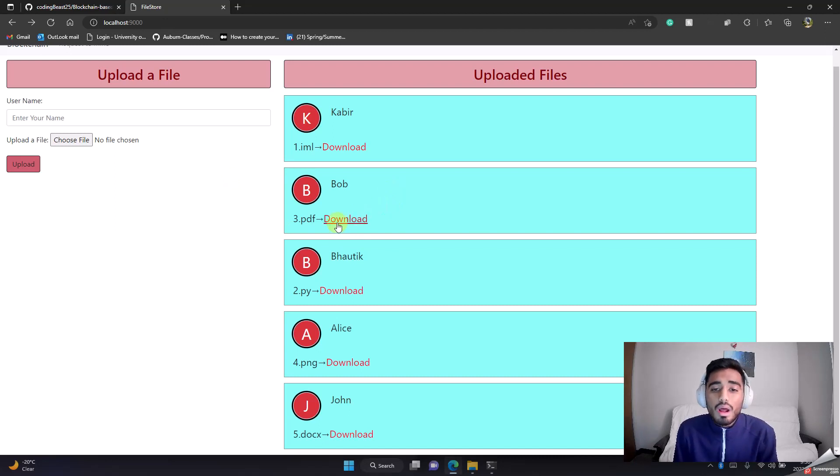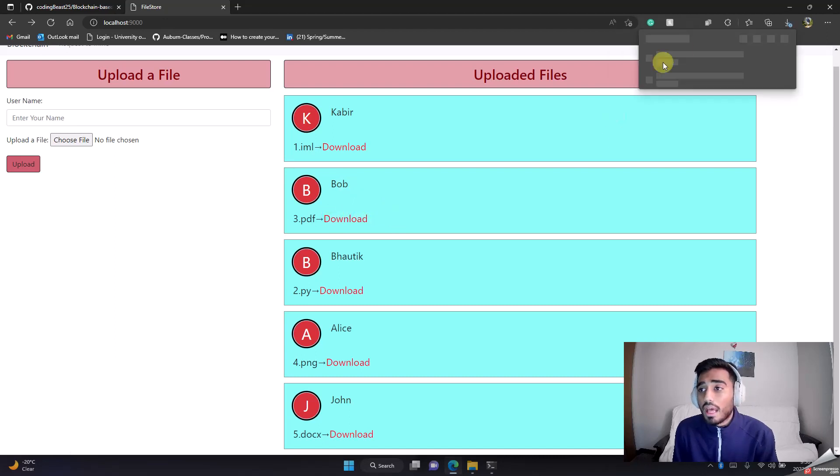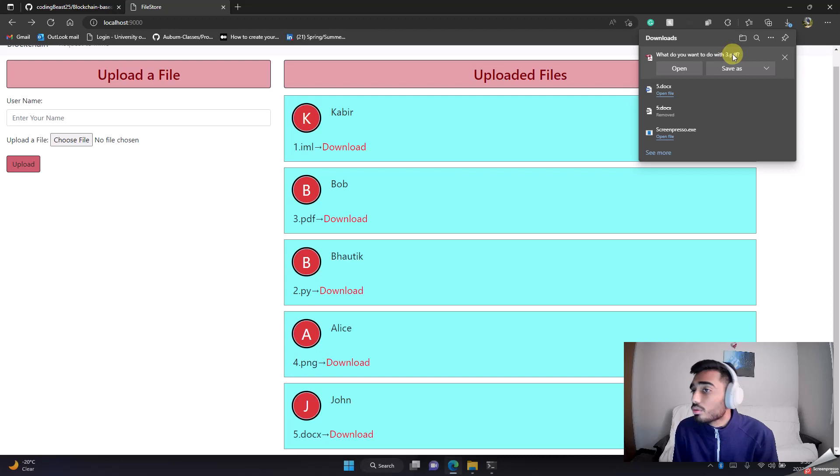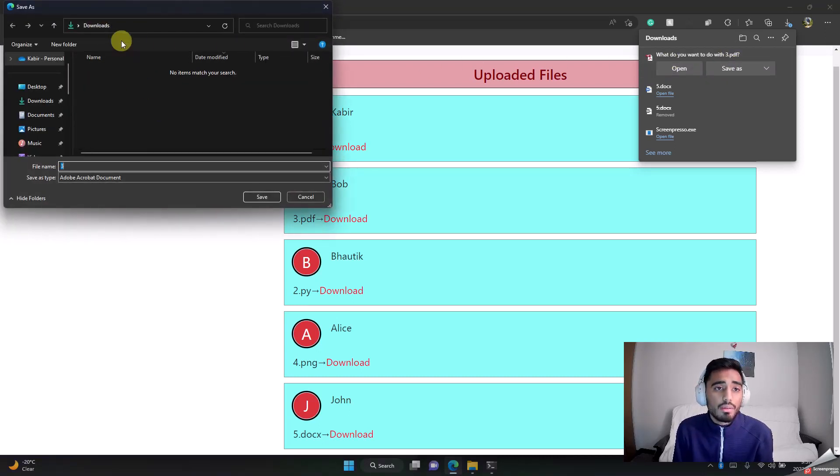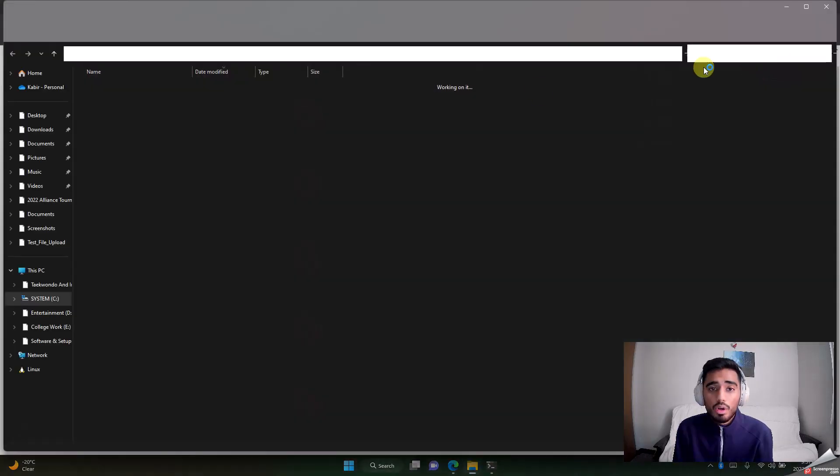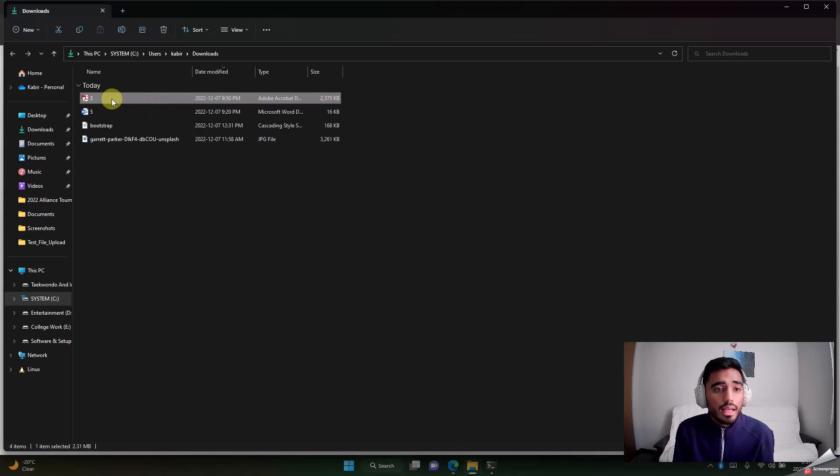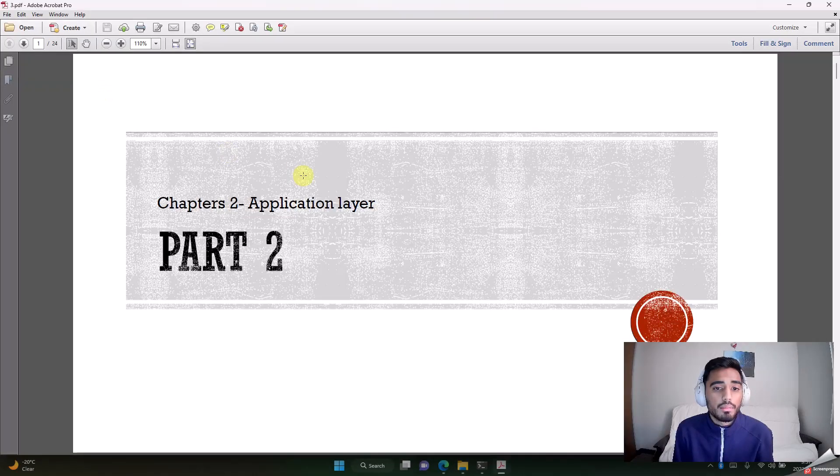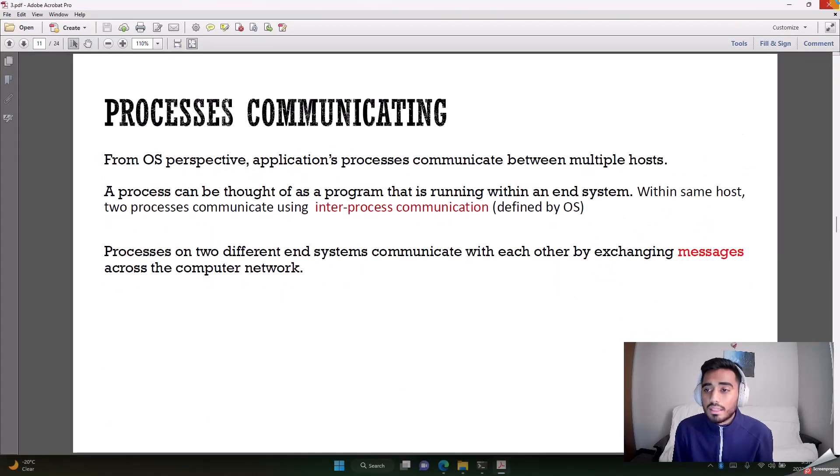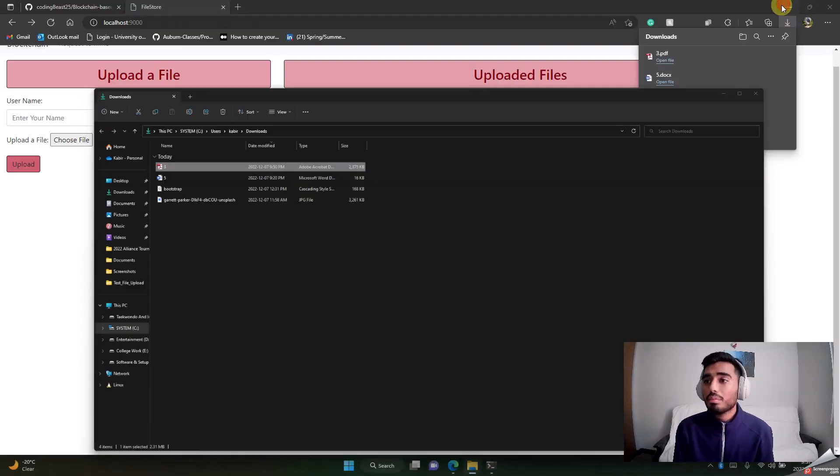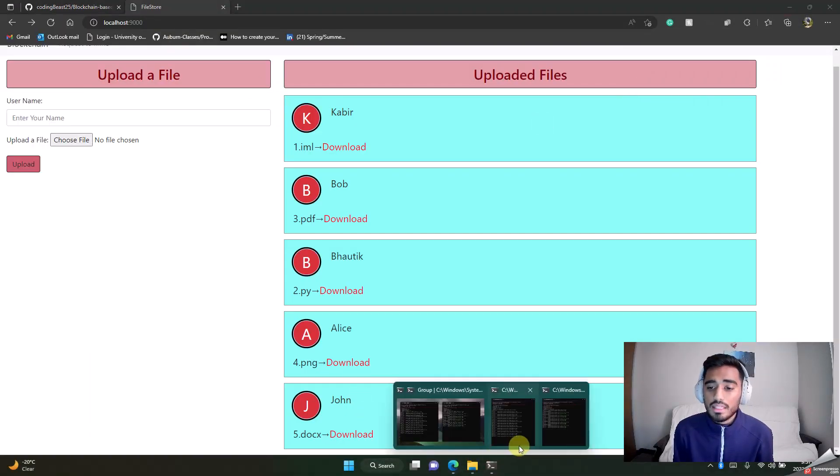Let's try to download it now. Let's say I want to download three.pdf which was uploaded by Bob. You hit download and you'll see a pop-up that says what do you want to do with it. I'll say save as. As you can see, there is no PDF in my downloads folder. I'll save it there. Once I save it, I'll open the folder and then I open it. There you go.